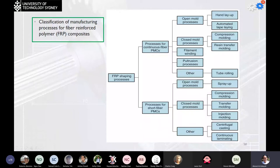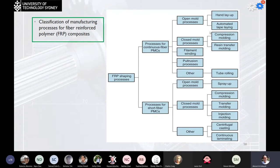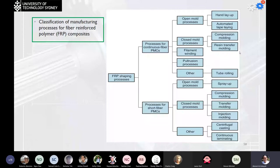The classification of manufacturing processes for fiber reinforced polymer composites includes processes for continuous fiber PMC and short fiber PMC. For continuous fibers: open molds done by hand or automated tape laying, closed molds such as compression molding or resin transfer molding, filament winding, pultrusion, and others like tube rolling. For short fibers: open mold processes like spray-up, closed mold like compression molding, transfer molding, or injection molding, and others like centrifugal casting or continuous laminating.